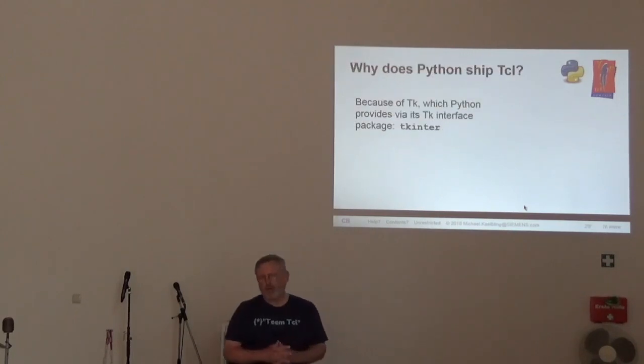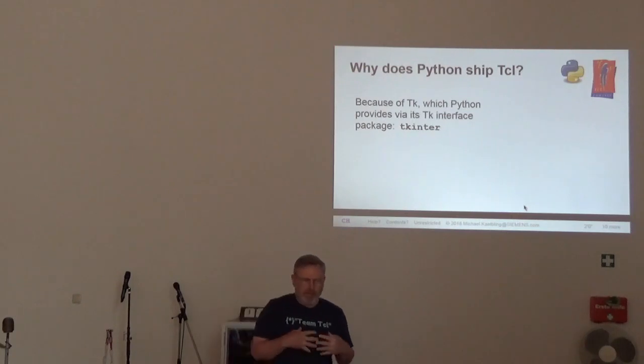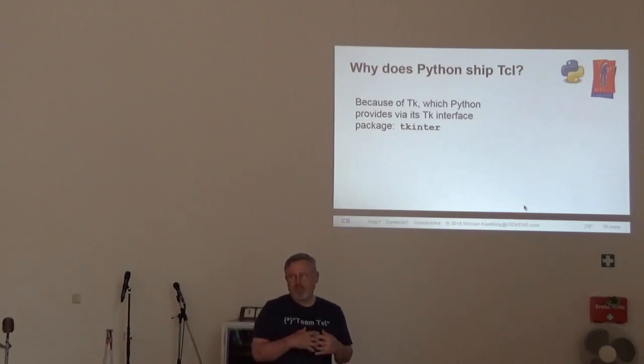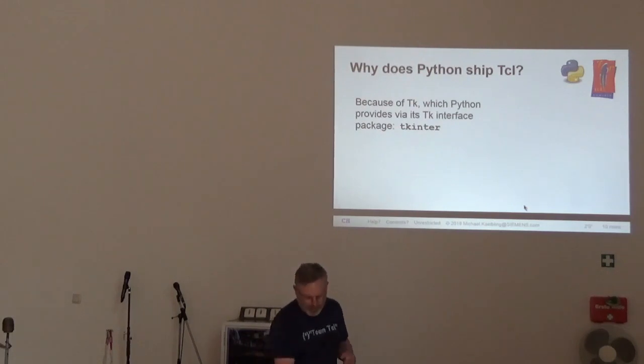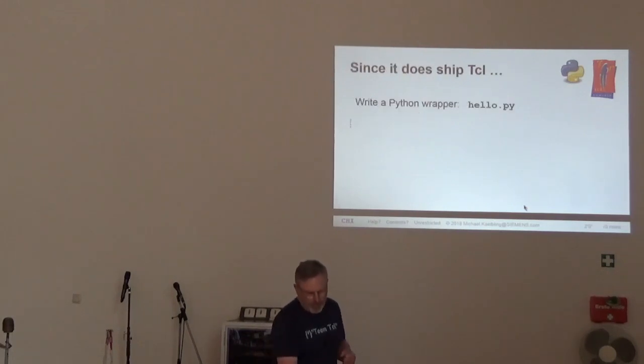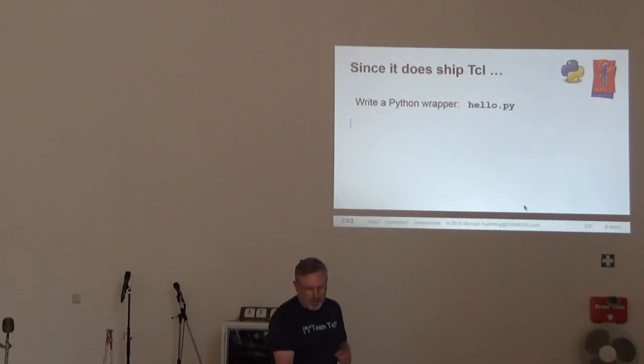So, why does Python ship Tcl? Tcl because of Tk, which Python provides through its Tkinter interface package. Since it does ship with Tcl, we'll write a Python wrapper.